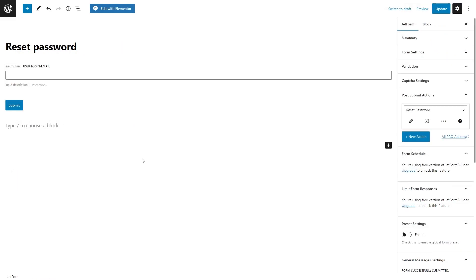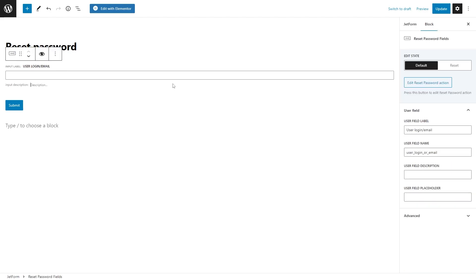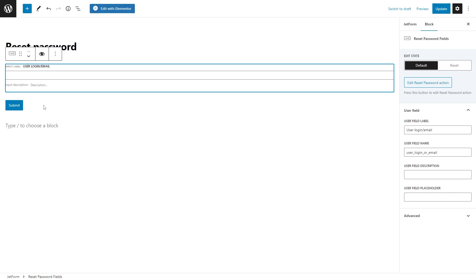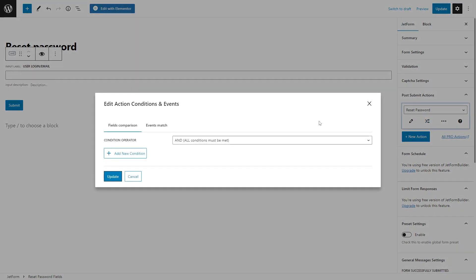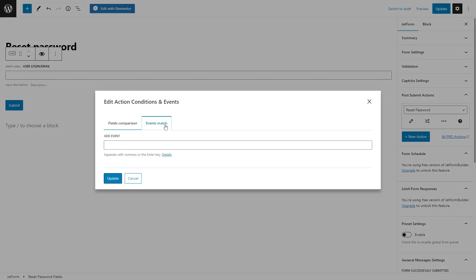Before we proceed, here is just a reset password form. There are the same reset password fields block and reset password button. In this case, you will have only one post submit action reset action with no additional conditions and events.